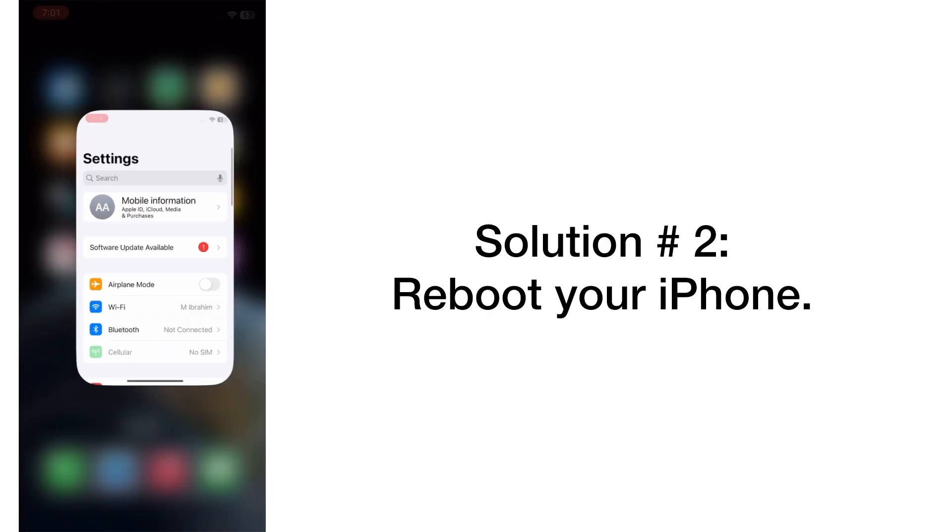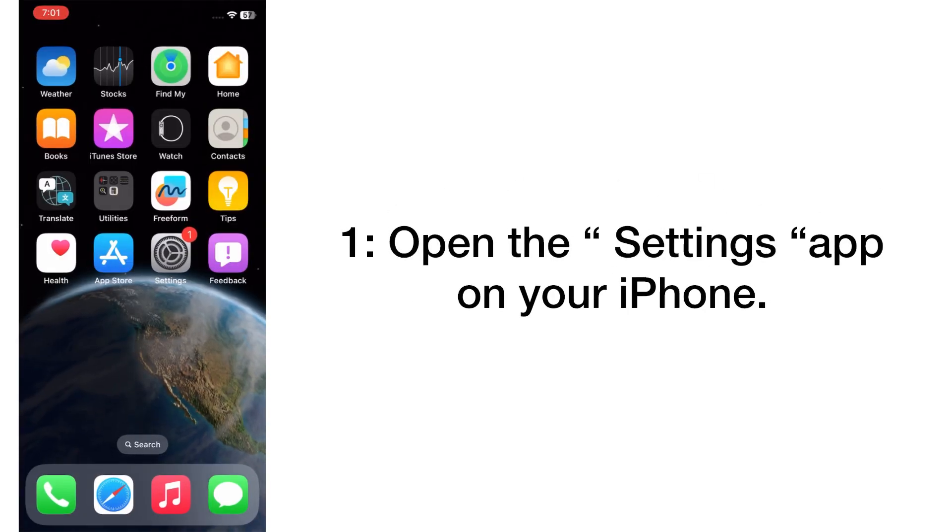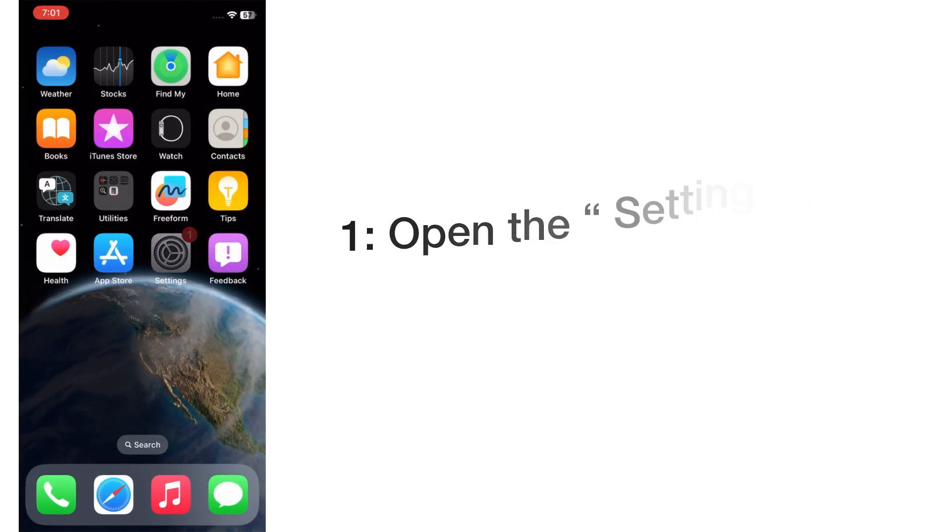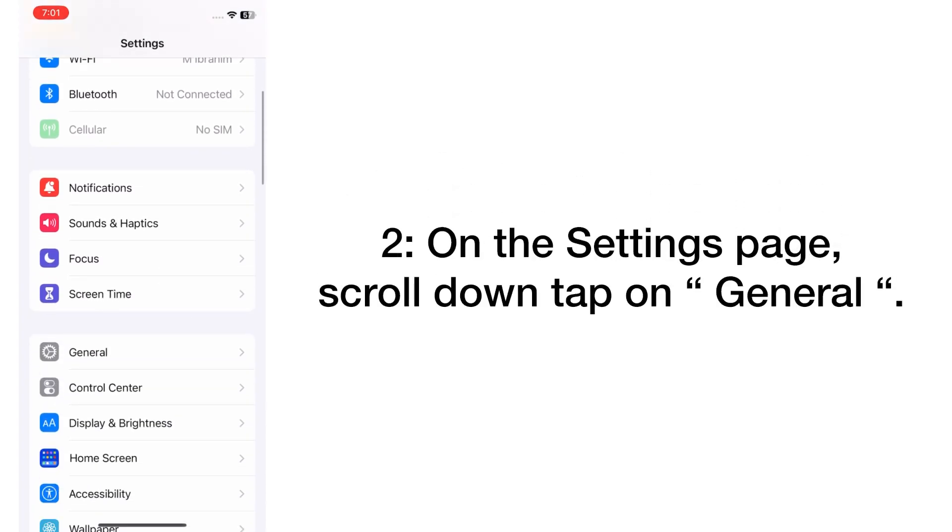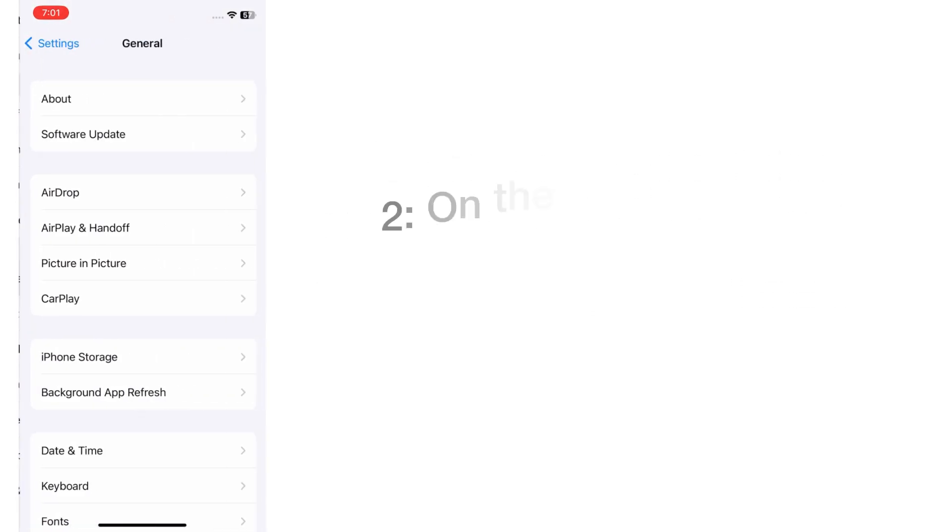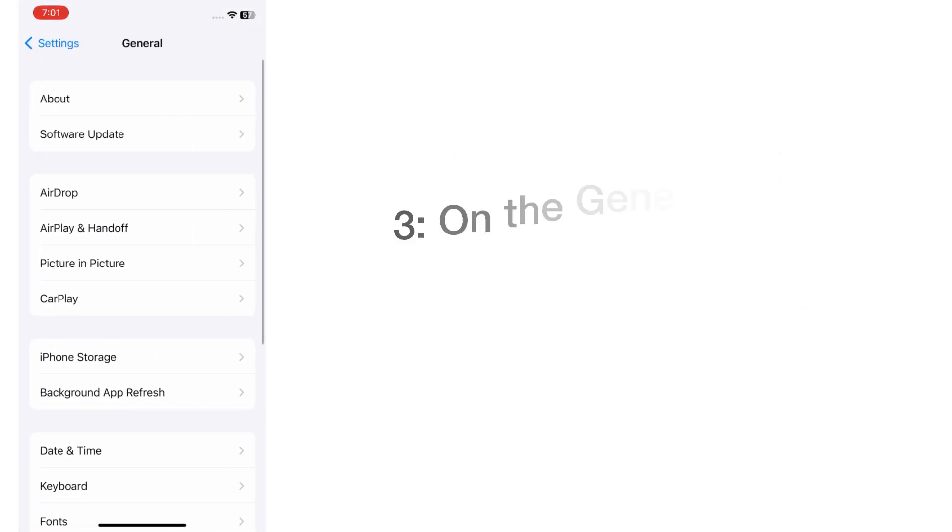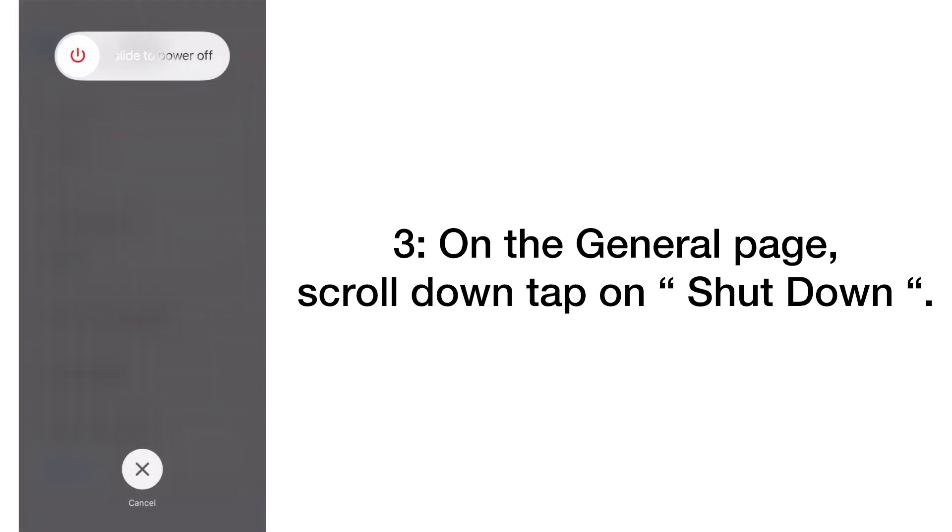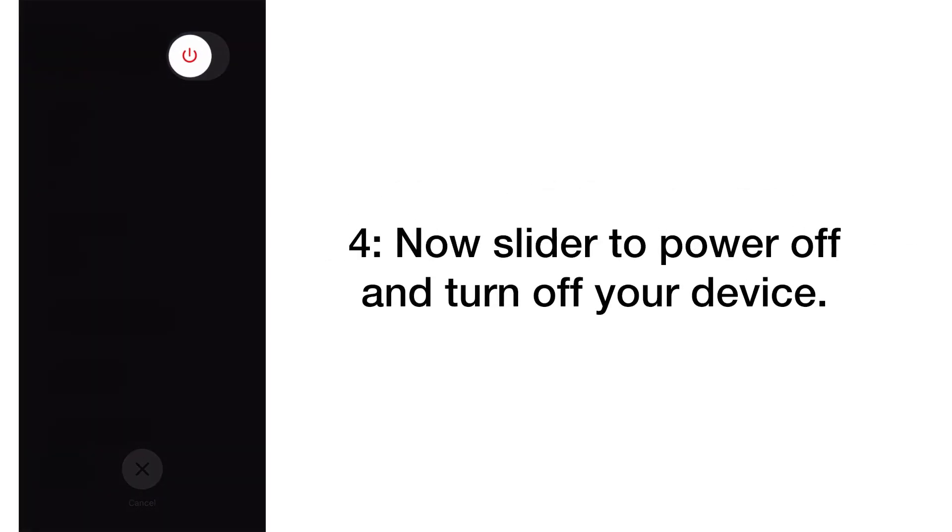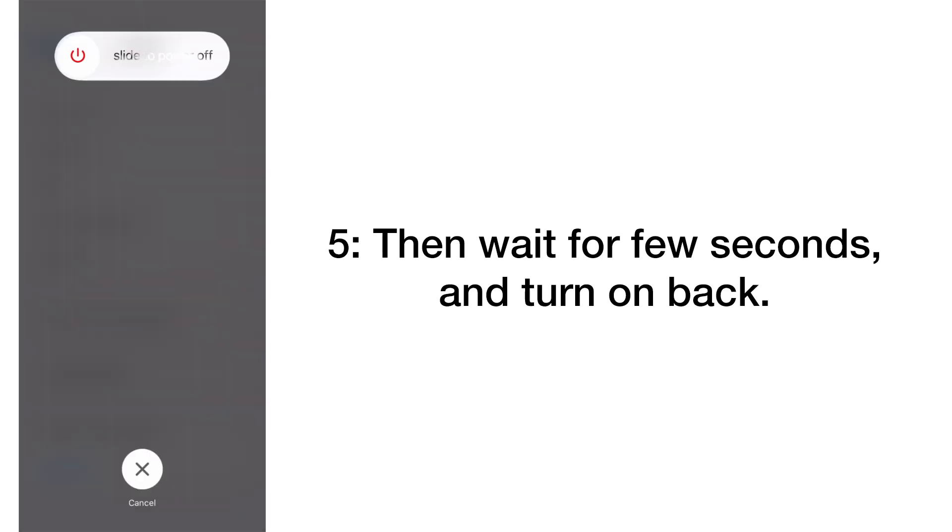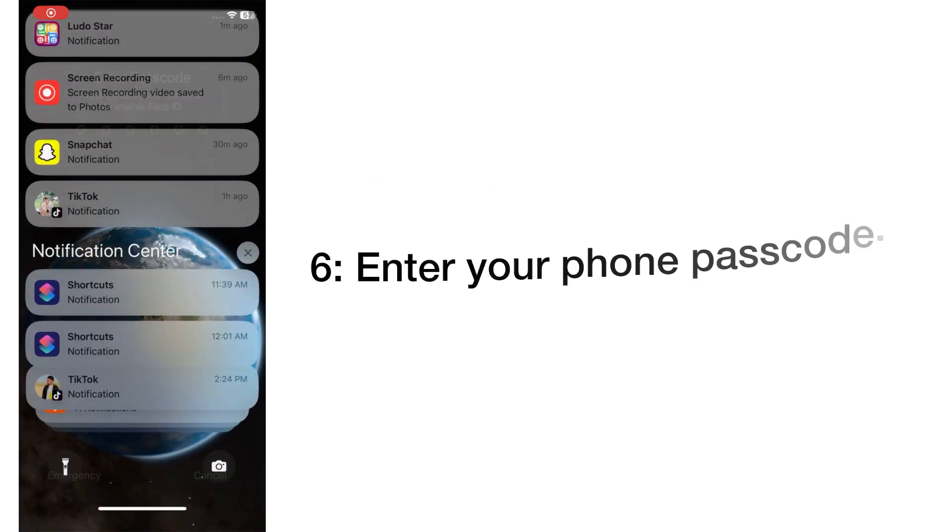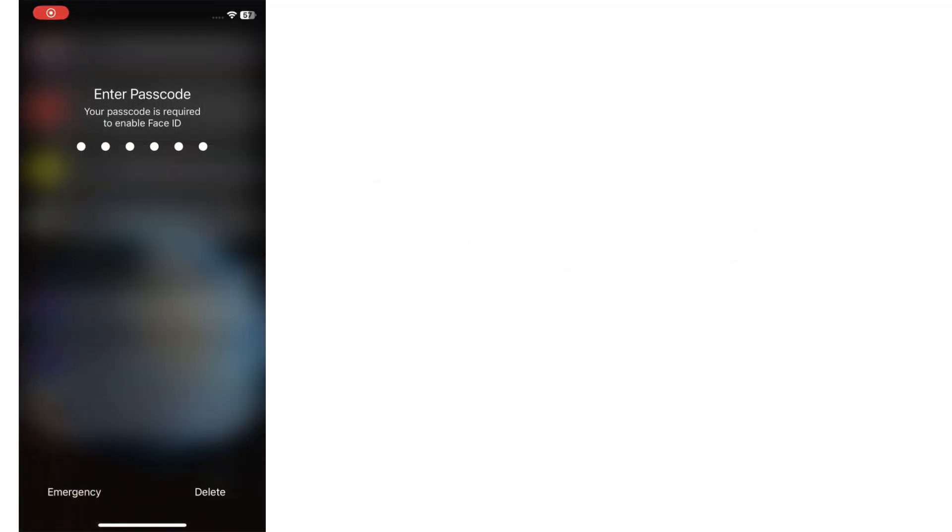Solution number two: Reboot your iPhone. Open the Settings app on your iPhone. On the Settings page, scroll down and tap on General. On the General page, scroll down and tap on Shut Down. Now slide to power off and turn off your device, then wait for a few seconds and turn it back on. Enter your phone password.